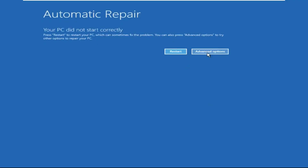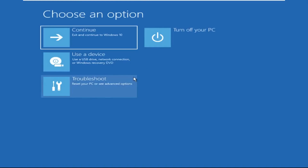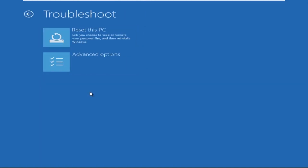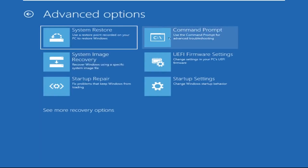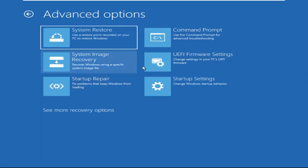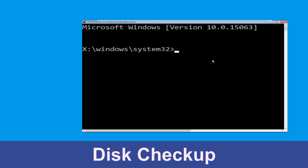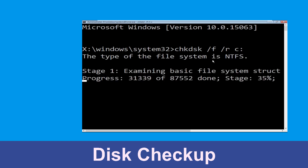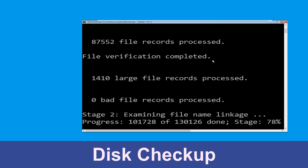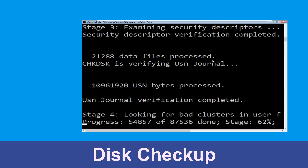Click on Advanced Options, then select Troubleshoot, then select Advanced Options again, and click on Command Prompt. Now execute this command carefully: type chkdsk /f /r c: and hit Enter.